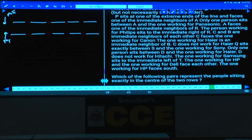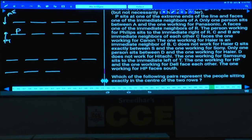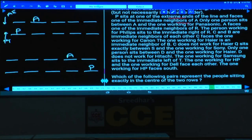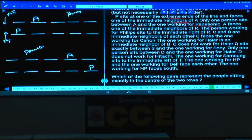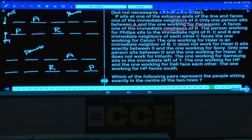P sits at one of the extremes of the line and faces one of the immediate neighbors of A, so A must be at a corresponding position. Only one person sits between A and the one who works for Panasonic. A faces one of the immediate neighbors of R, so R is fixed. The person working for Philips sits to the immediate right of R.